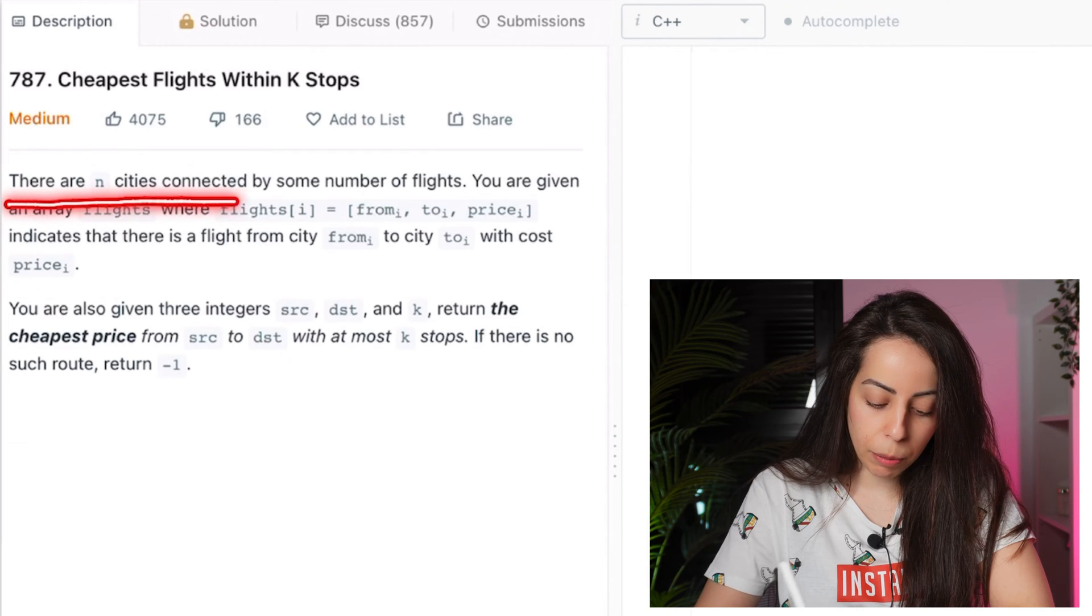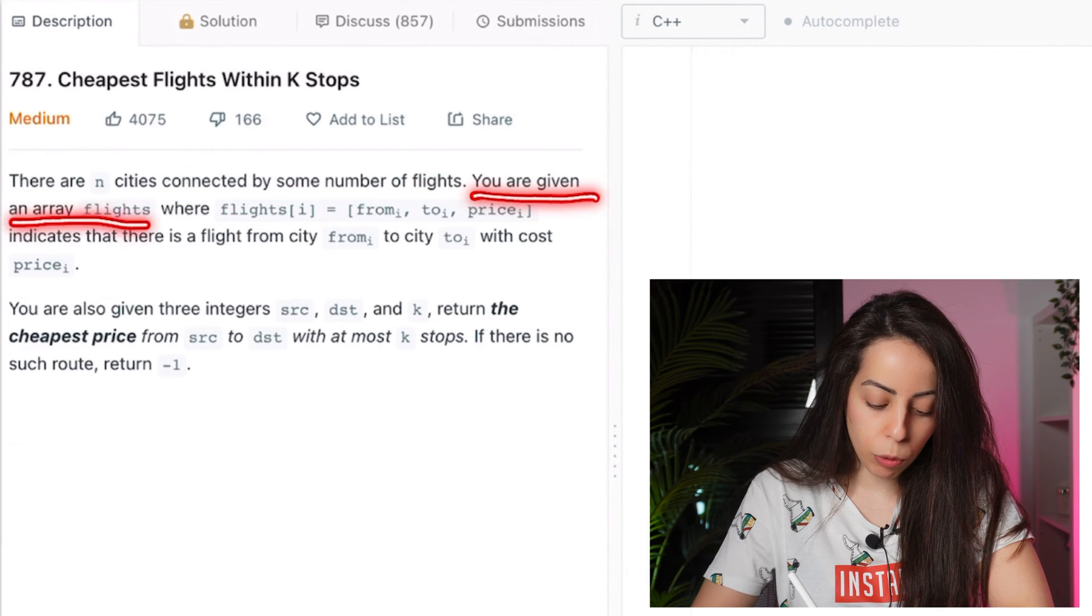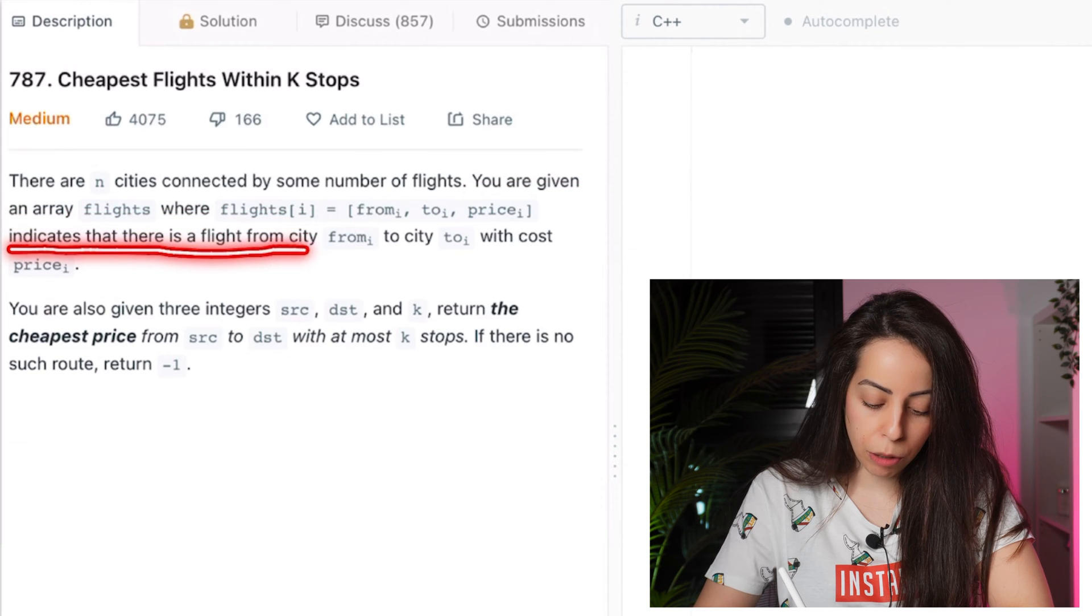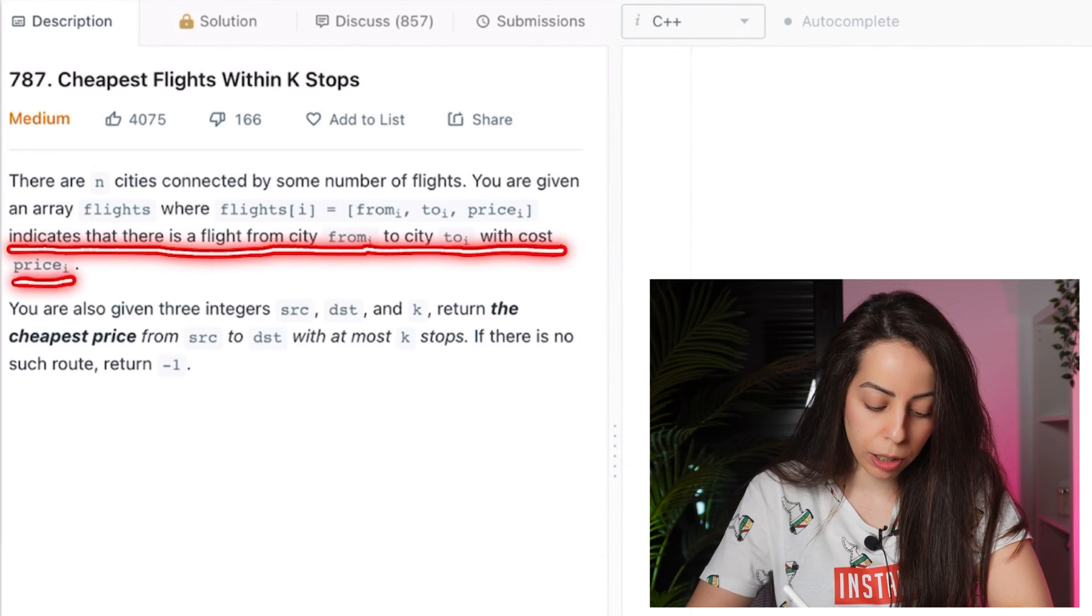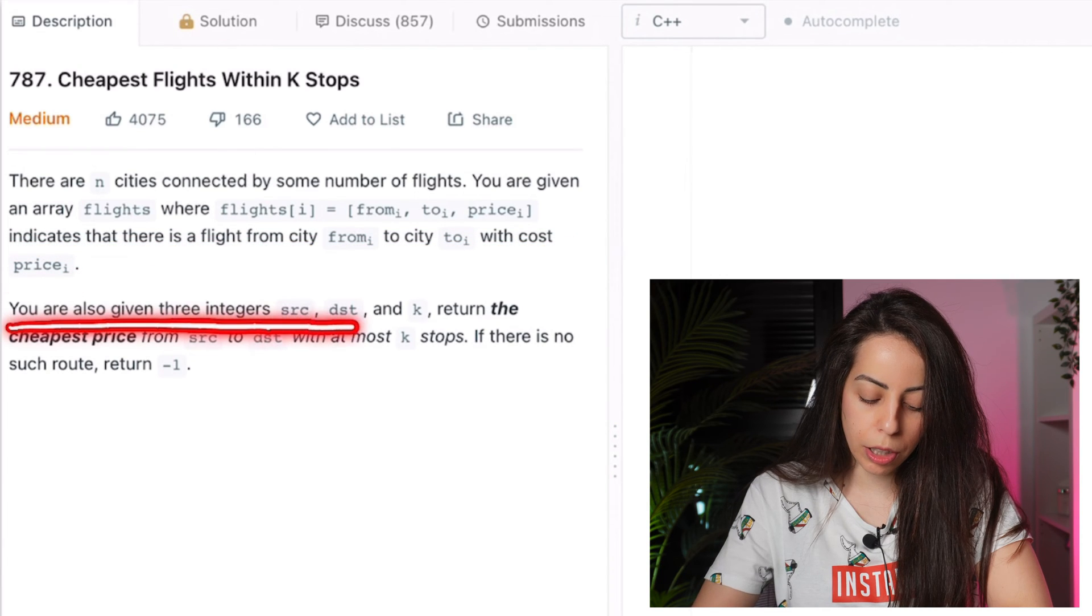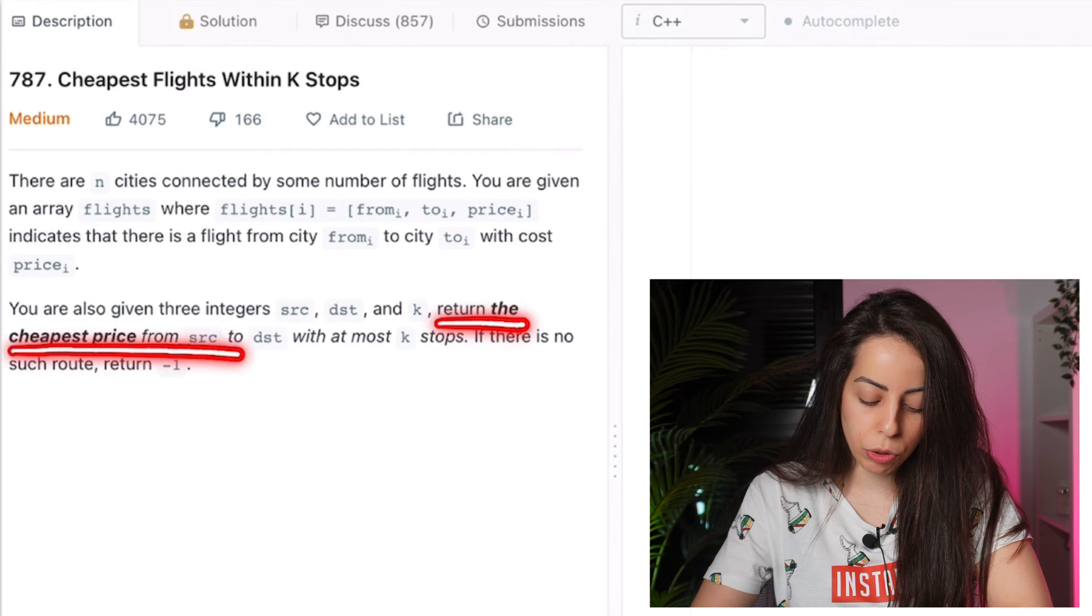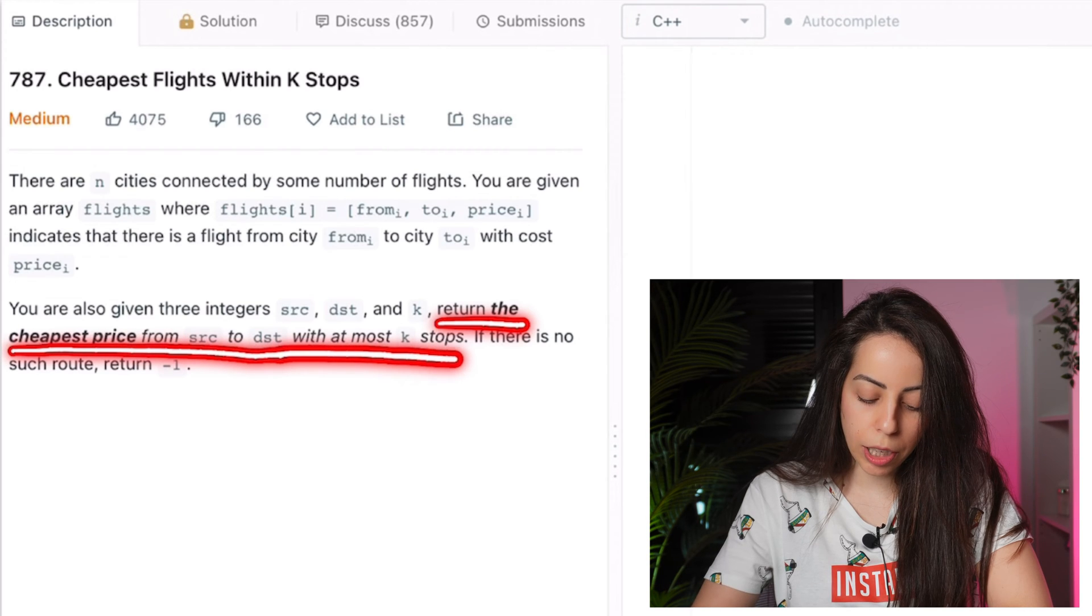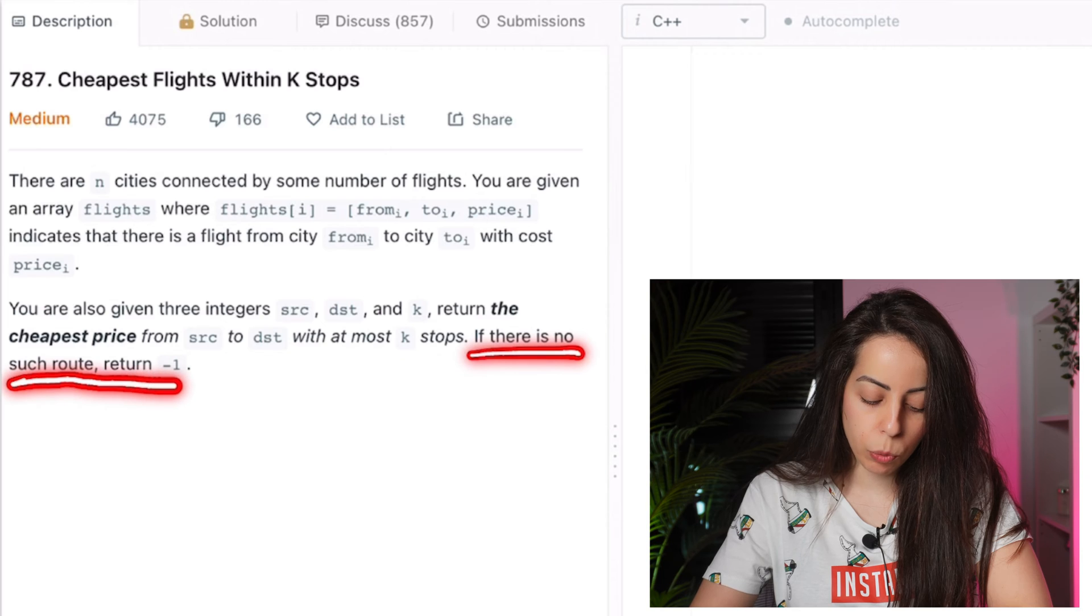There are N cities connected by some number of flights. You are given an array of flights where flight i indicates that there is a flight from city from_i to city to_i with cost price_i. You're also given three integers: source, destination and k. Return the cheapest price from source to destination with at most k stops. If there is no such route, return -1.